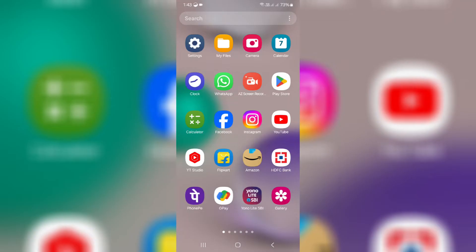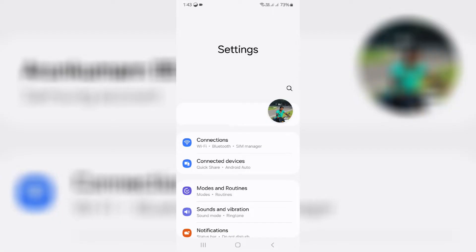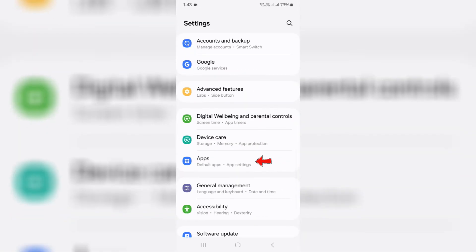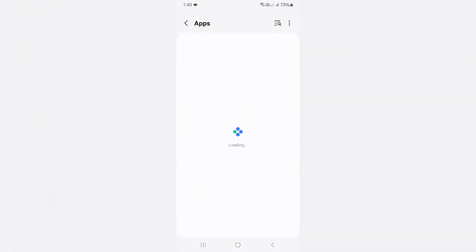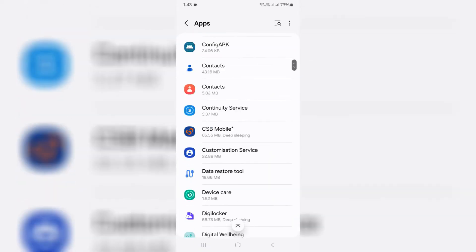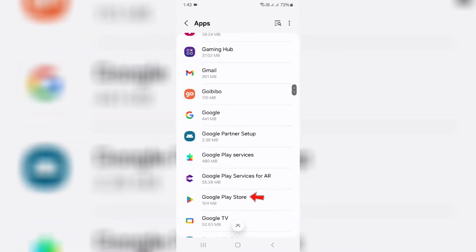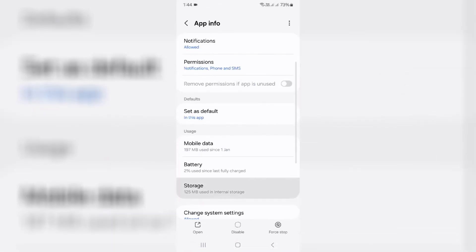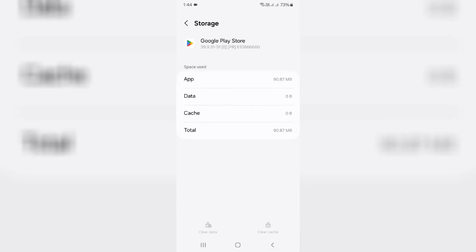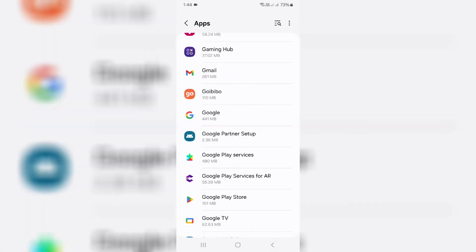First of all, open your settings menu and go to the App section. Here you can delete the following app data. The first one is Google Play Store, and also clear the Google Play Services app data.